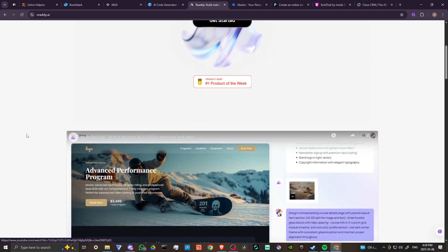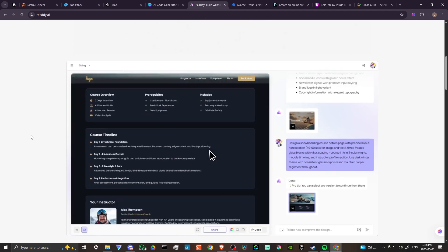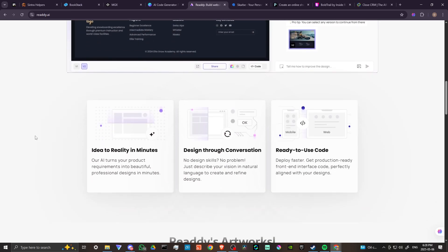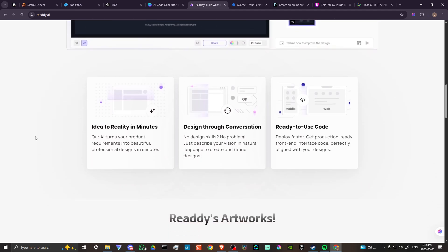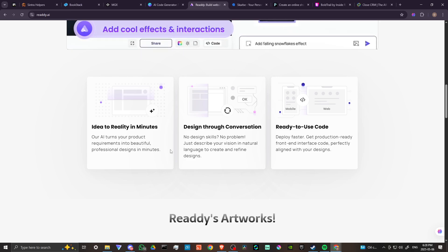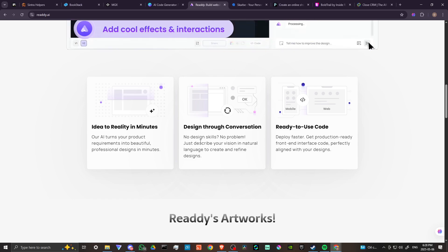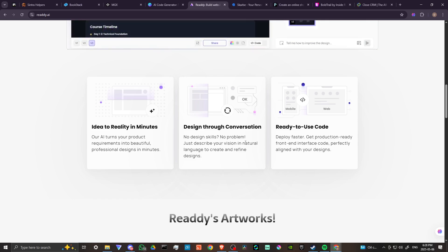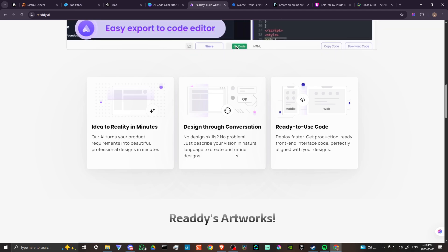Let's take a look at the home page. You can create an idea to reality in minutes. Our AI turns your product requirements into beautiful professional designs in minutes. No design skills, no problem.